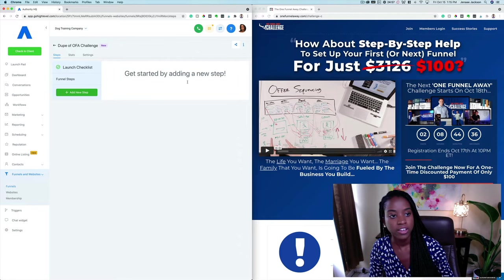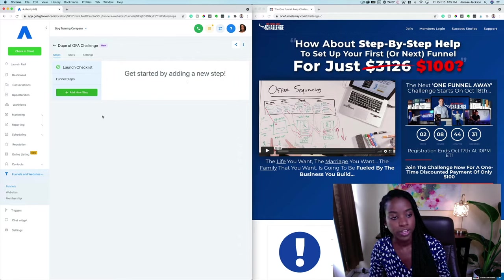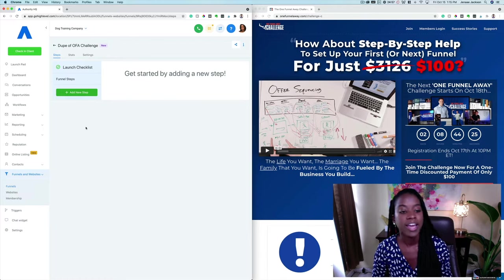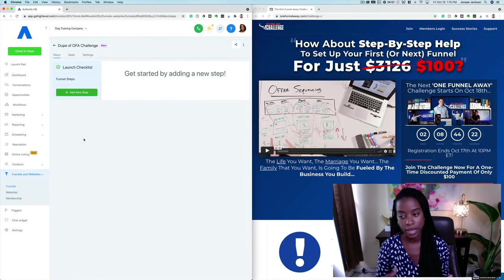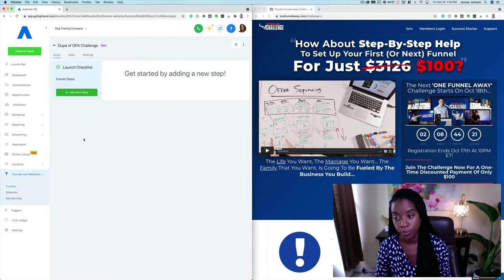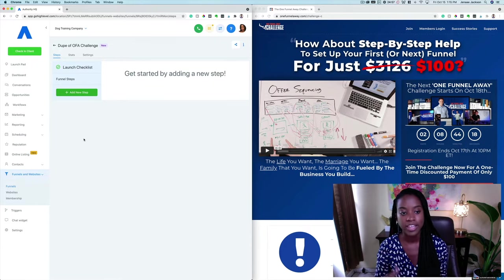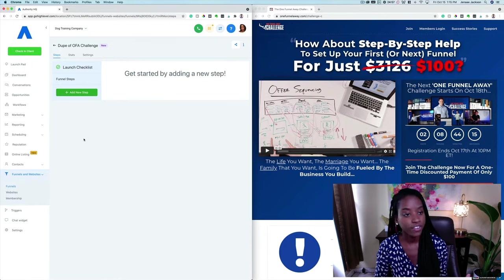Here is where you're going to be able to set the different steps in your funnel. Obviously you're going to need a landing page; perhaps after that you'll have an upsell page; after that, once their payment is confirmed, perhaps an onboarding page where you thank them for their purchase and give them instructions on what to do next.